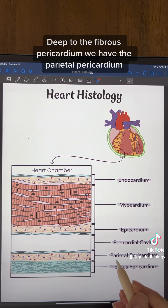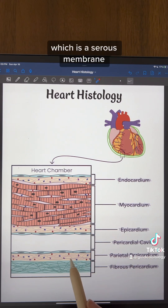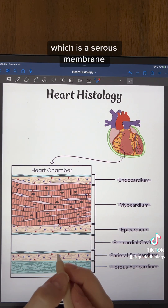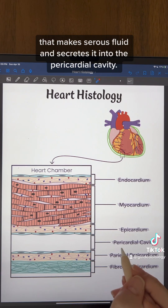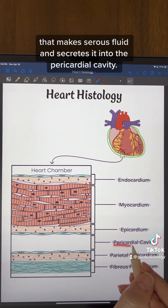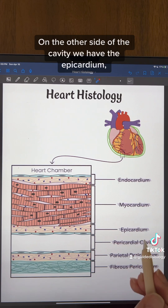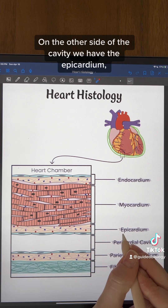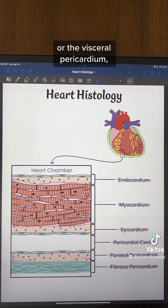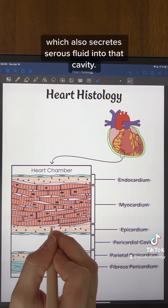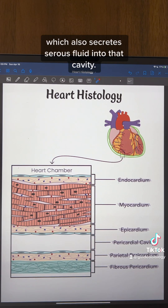Deep to the fibrous pericardium, we have the parietal pericardium, which is a serous membrane that makes serous fluid and secretes it into the pericardial cavity. On the other side of the cavity, we have the epicardium, or the visceral pericardium, which also secretes serous fluid into that cavity.